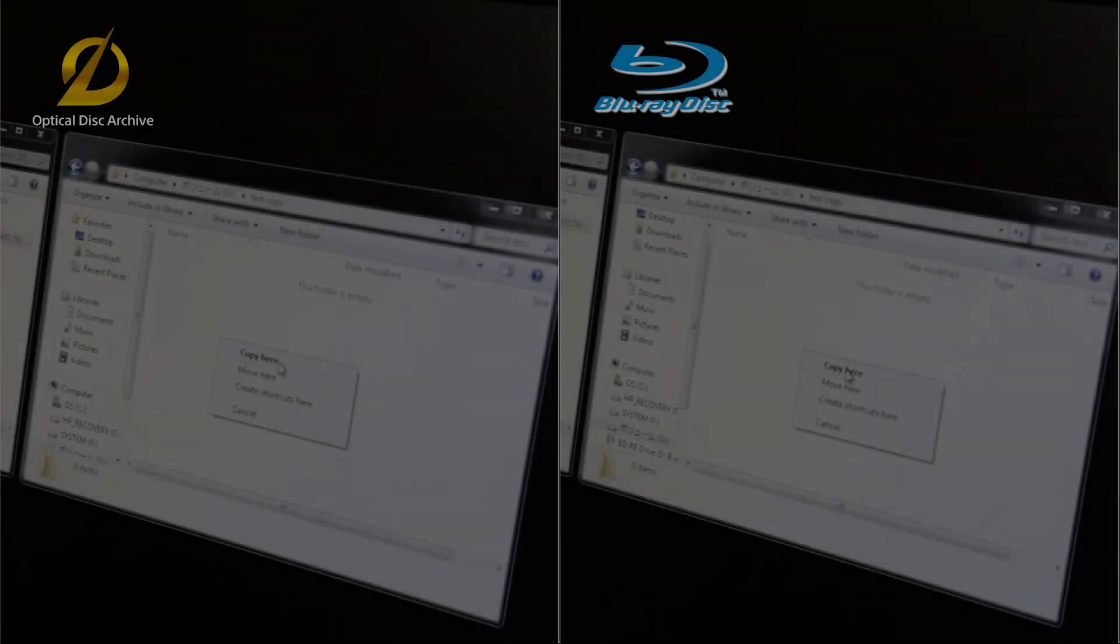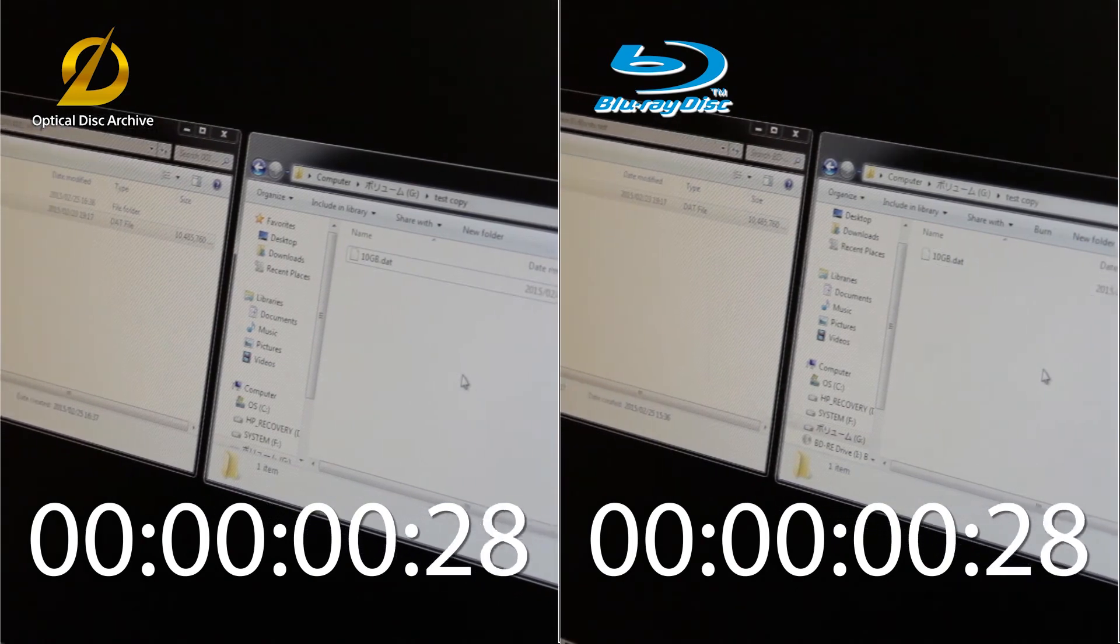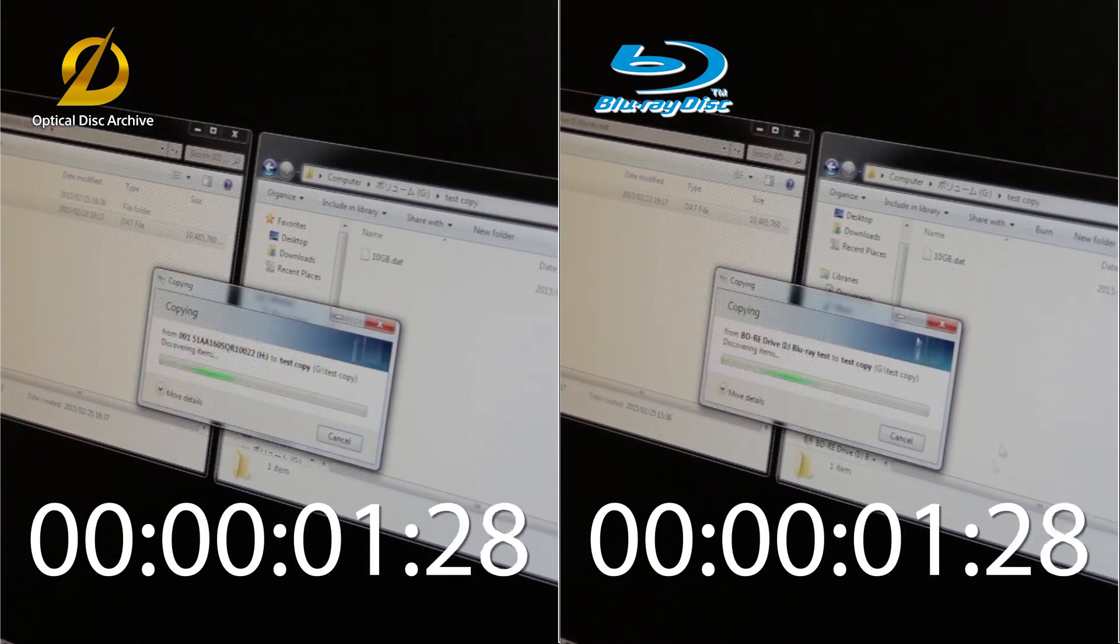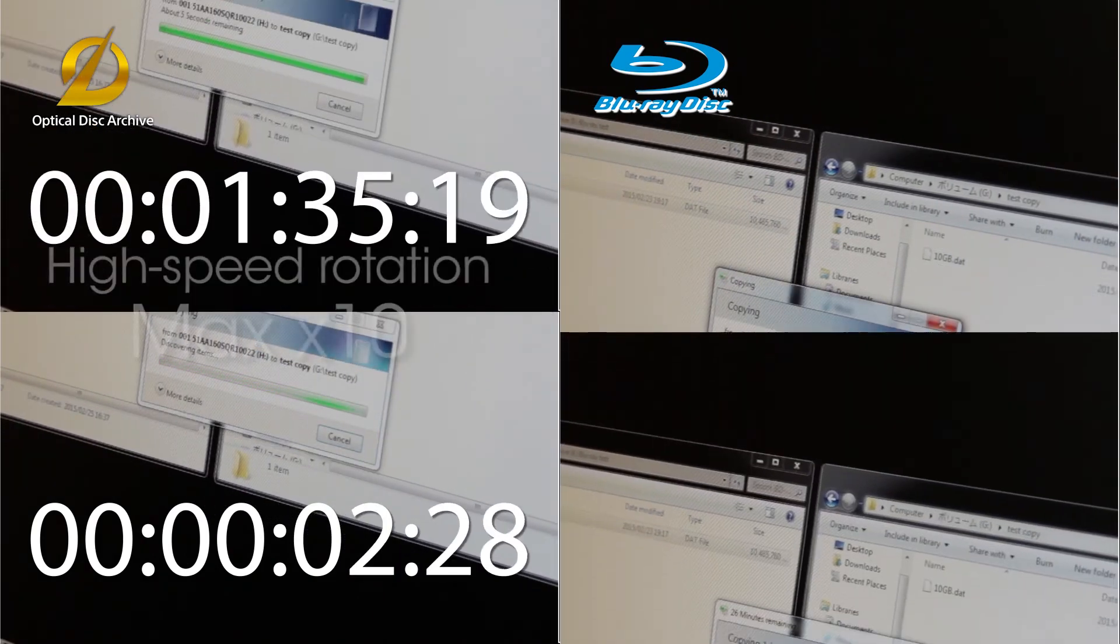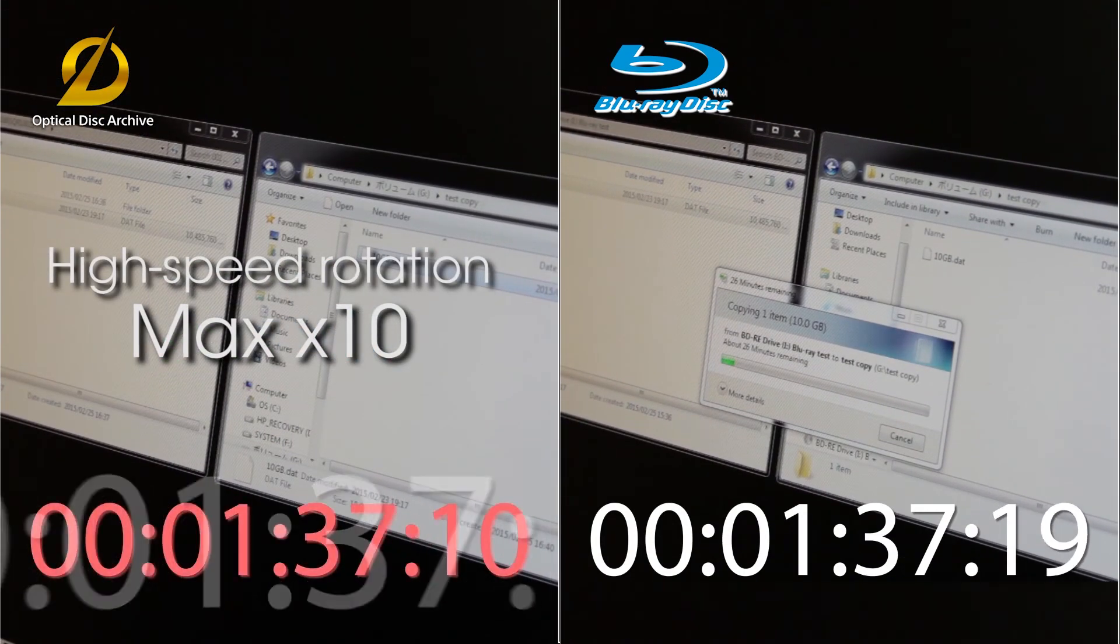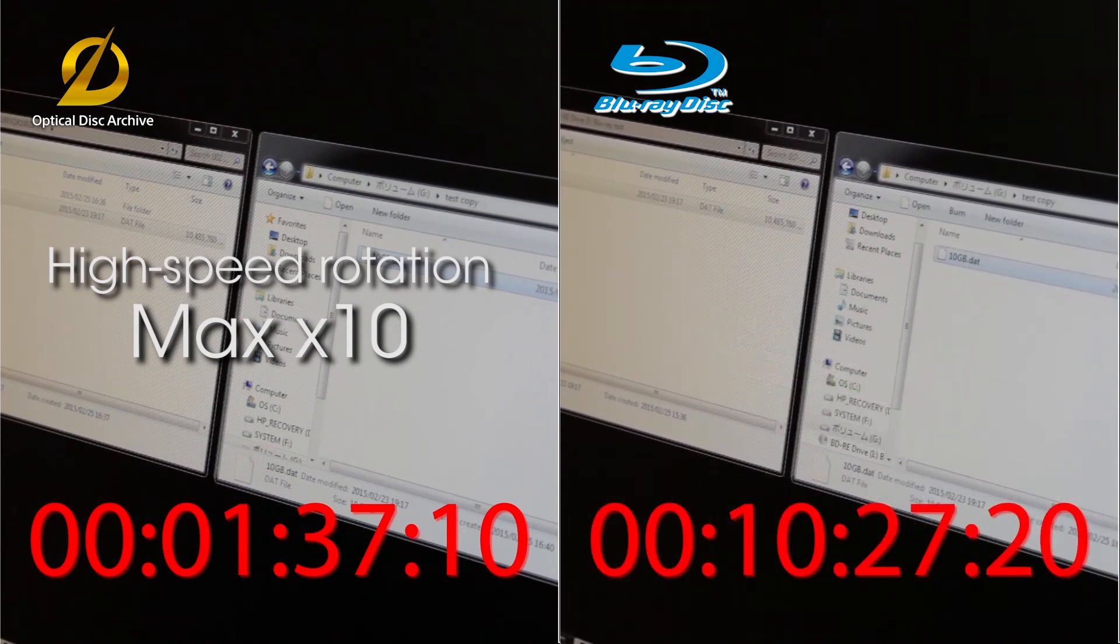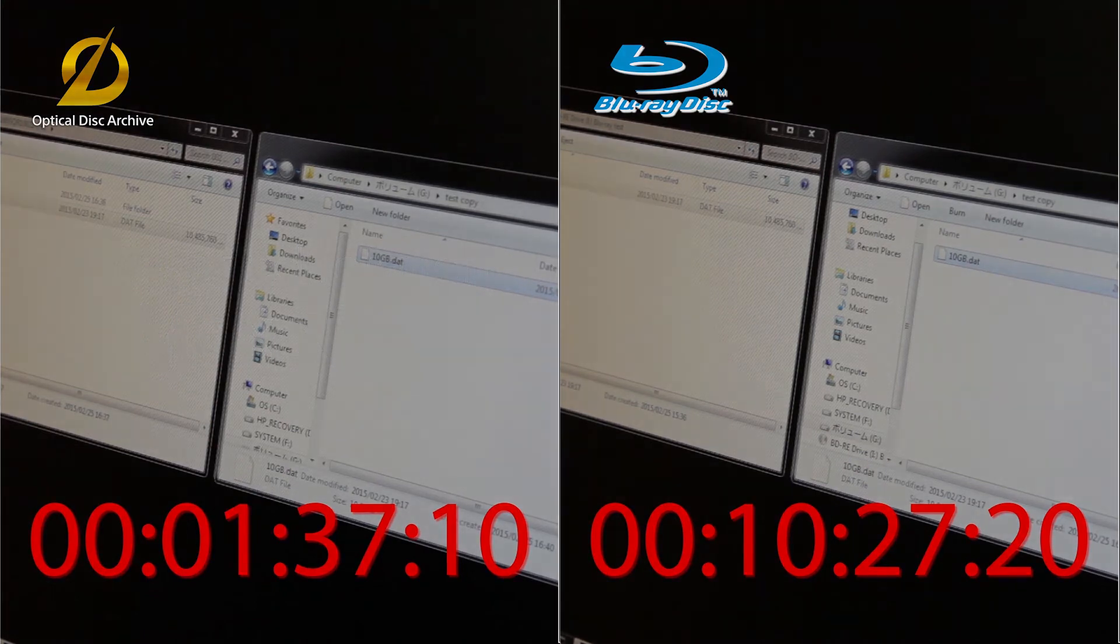And with the realization of Sony's technology to rotate 10 times faster, as you can see, data reading can be achieved about 7 times faster than Blu-ray. We trust you can see just how fast data can be written.